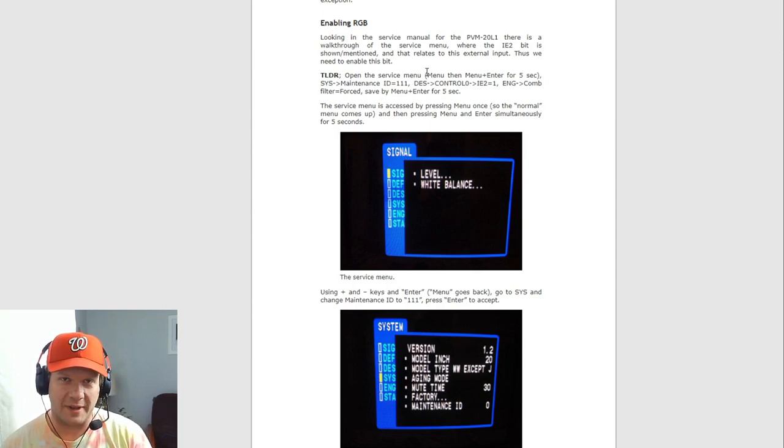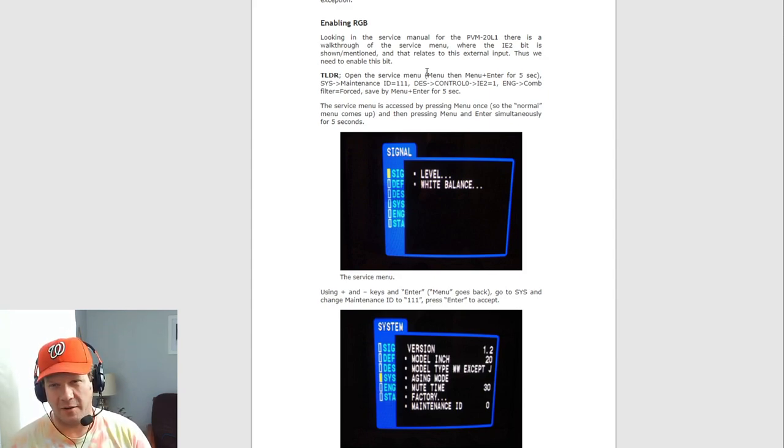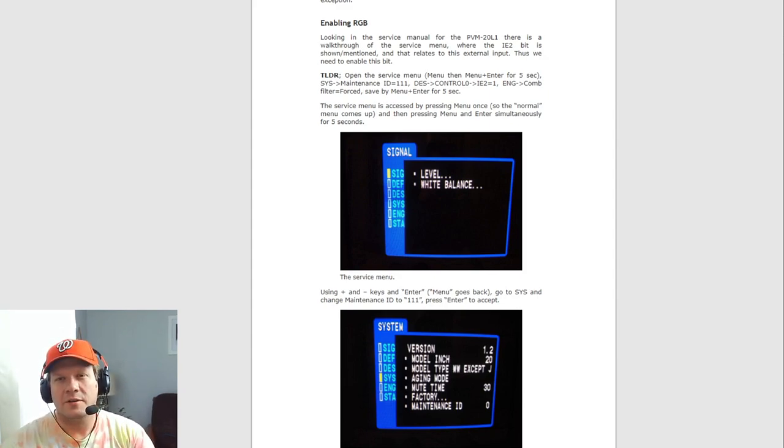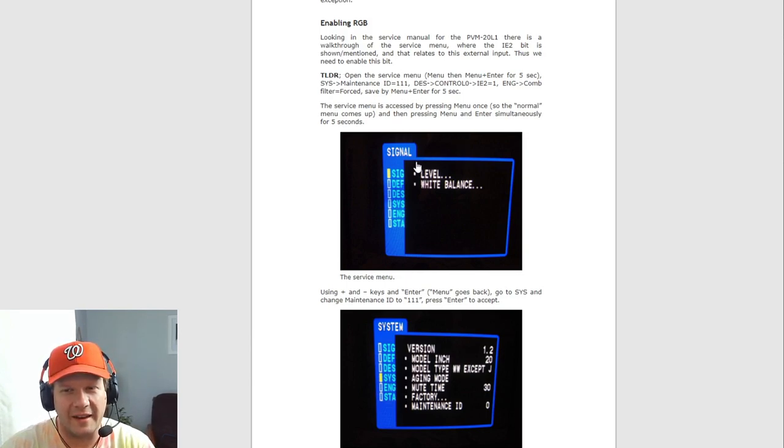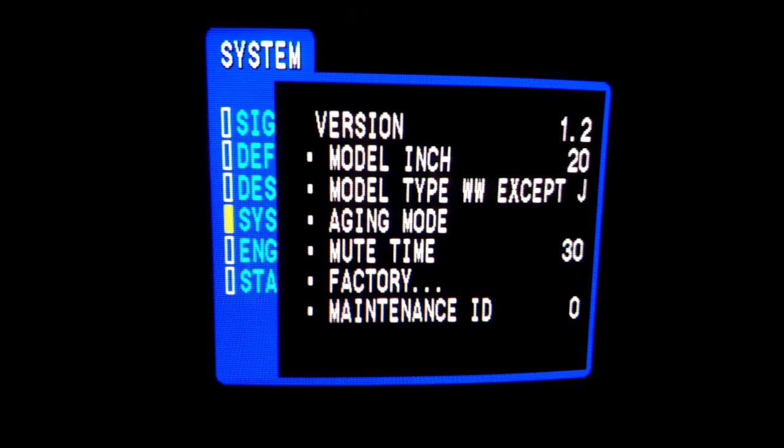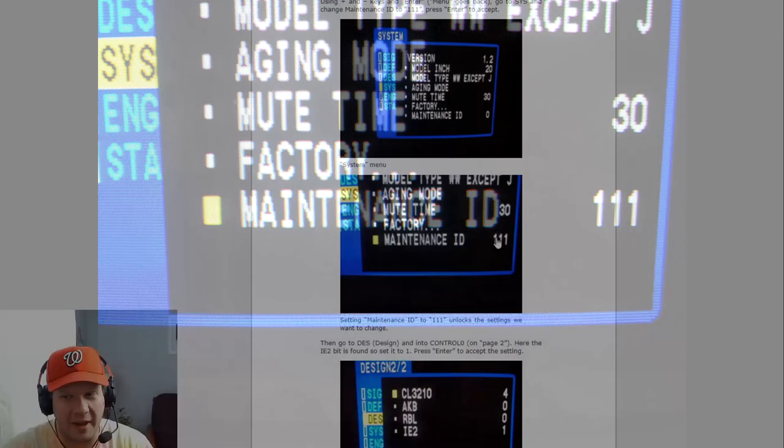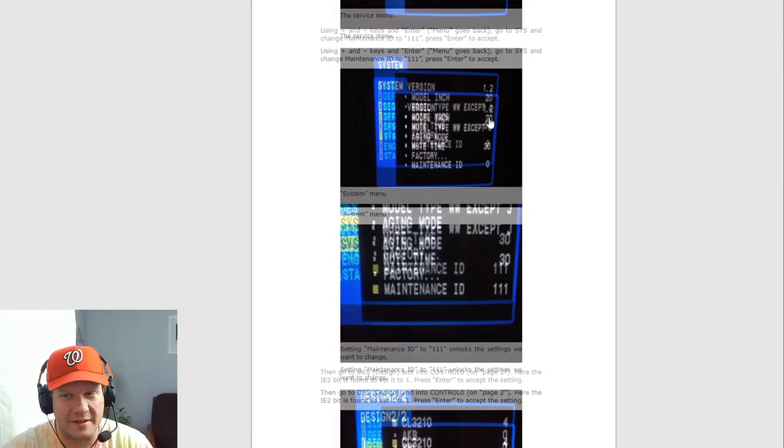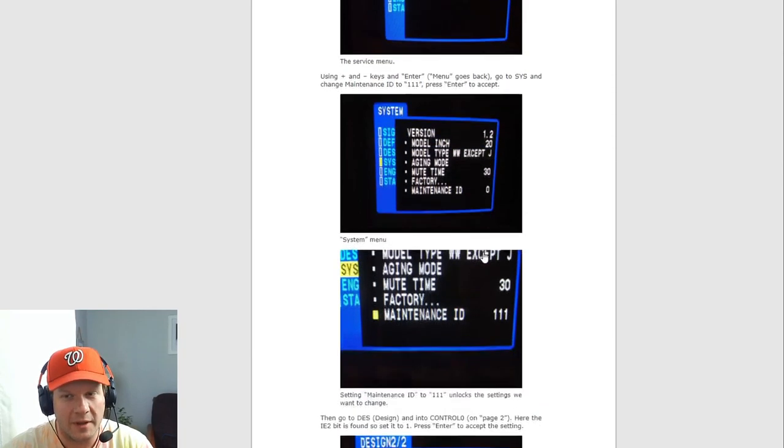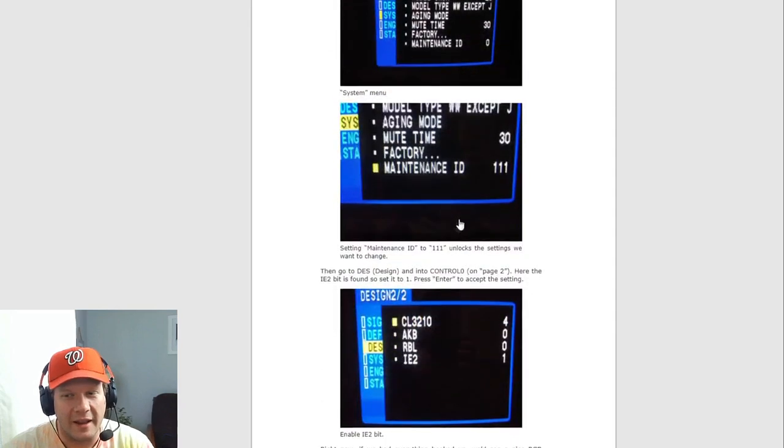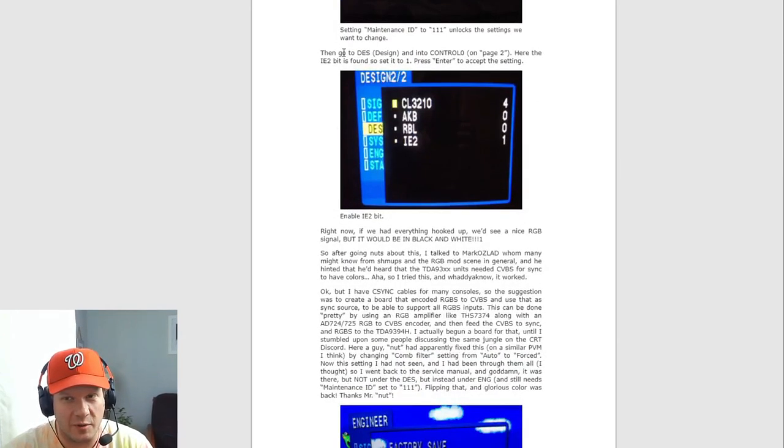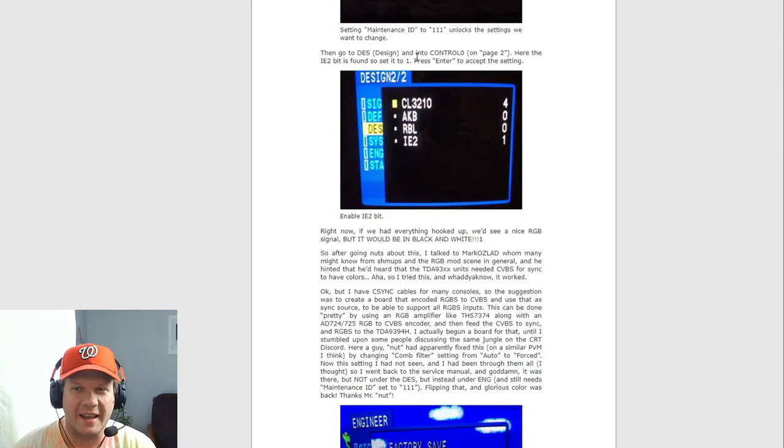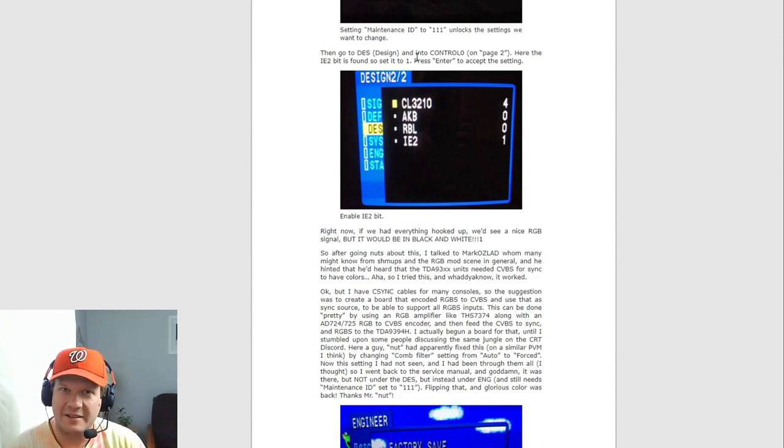Enabling the RGB involves getting into the service menu and then going into the signal page and tabbing down to the system page and ultimately into this maintenance ID. Basically typing 111. Once you get into that maintenance ID, it should show zero like it does in this top picture when you first get into the system. Tab on the service menu and then put in the ones and it'll take you to a secondary tab that you can get into where you can go down to a design subfolder on there.